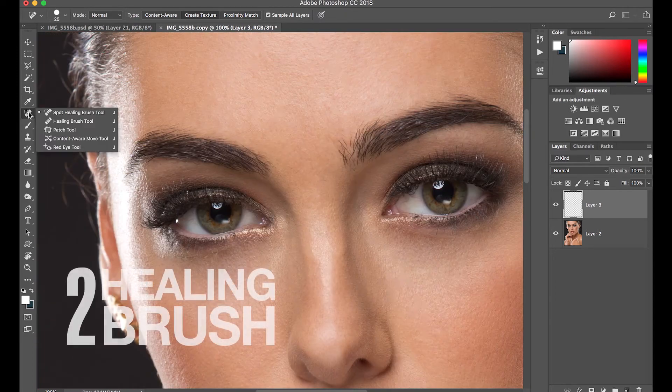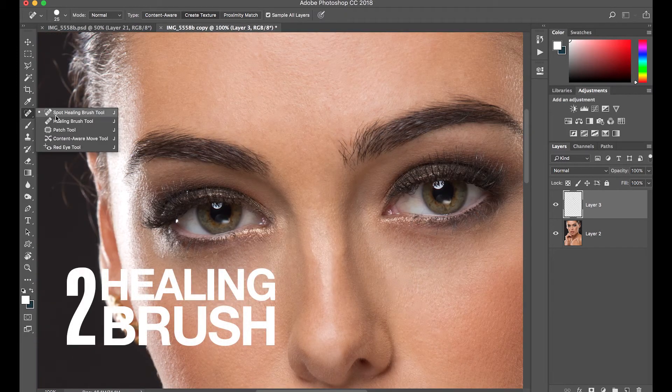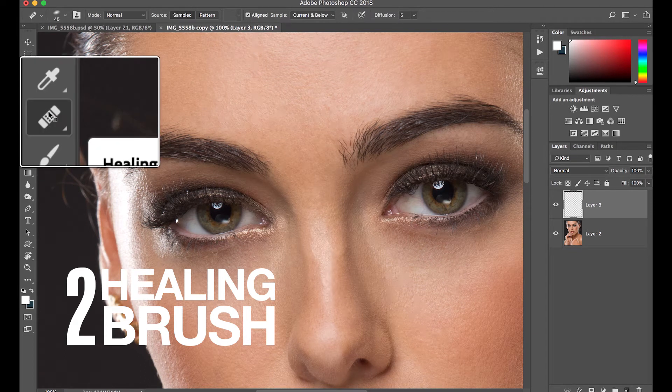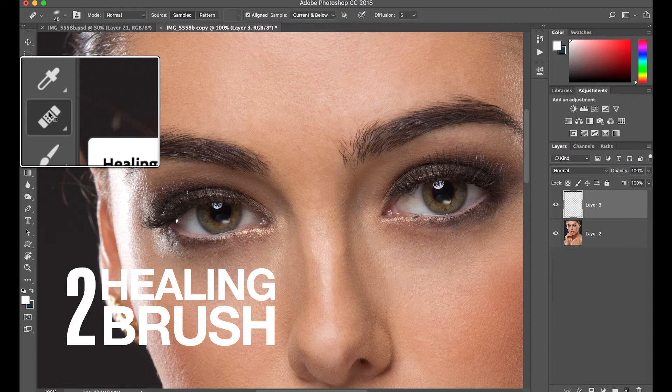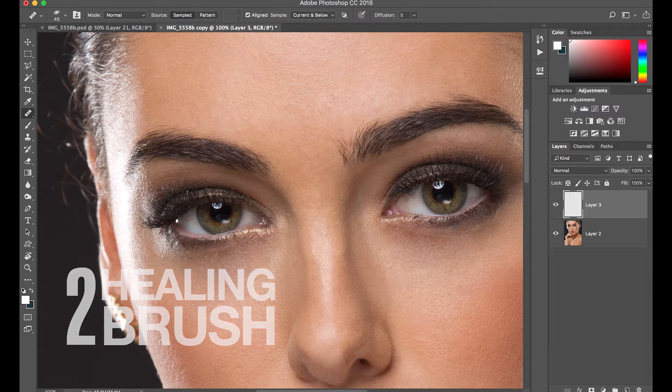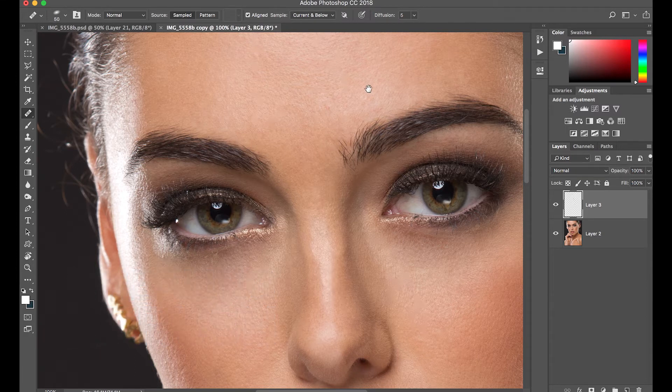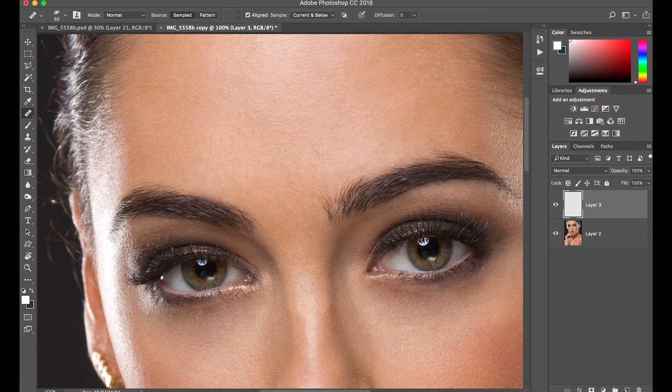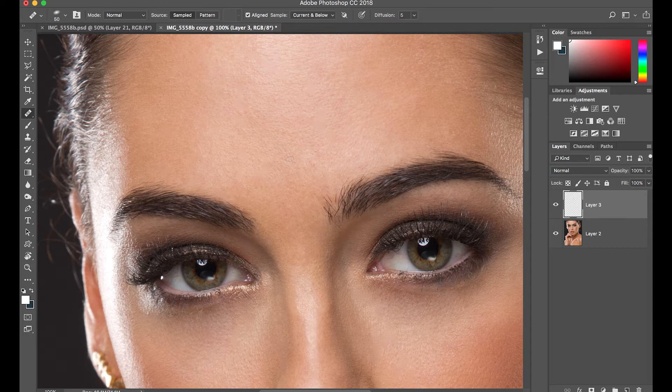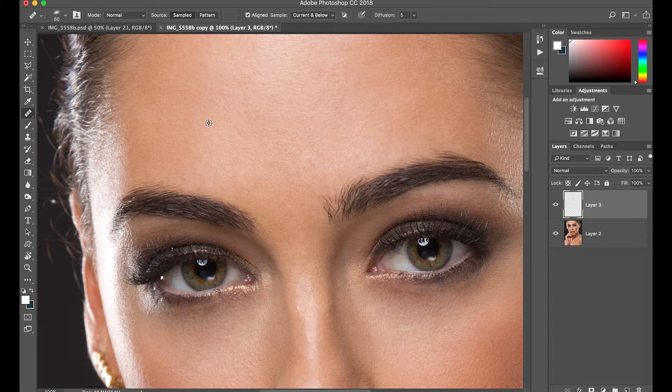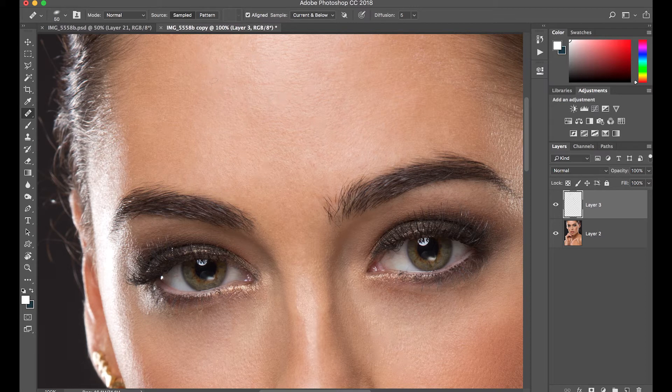The next tool is the healing brush, which is this one. It's almost the same as the spot healing brush but here you have to specify which pixel that you want to sample. Usually you will sample it in a clean spot, pressing ALT and then click, let's say on this part, and then healing this part. You sample it first, like which part you want to reference that pixel, and that's how it works.